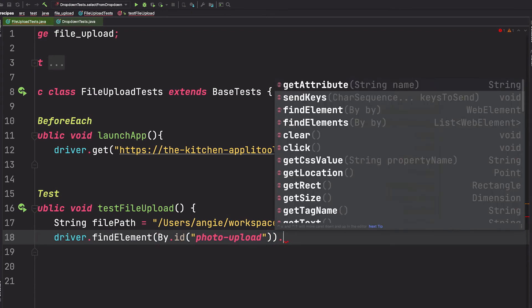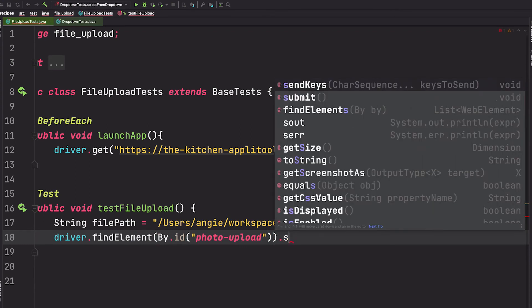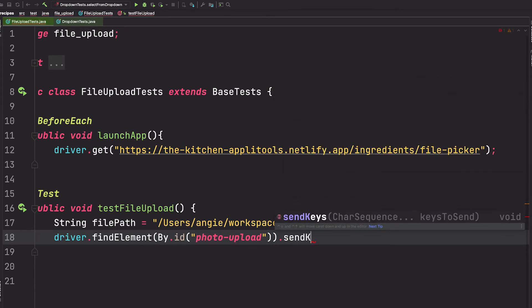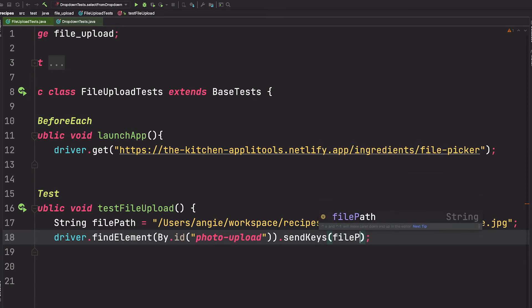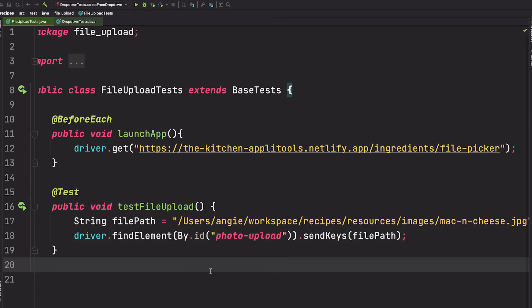Now that we have the file upload element, we want to send keys, and we're going to send that absolute file path. And that's it - this will give us the same result as if we went through the pop-up window.